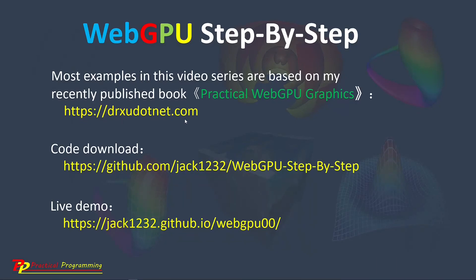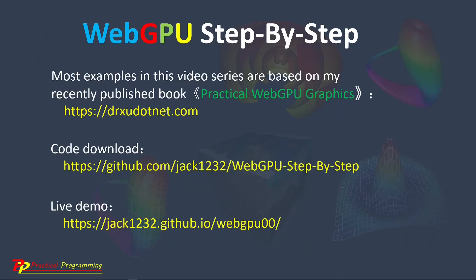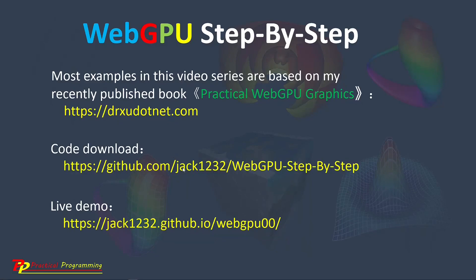I have created a GitHub repository to host the source code used in this video series. From this link, you can download the source code used in this video series.